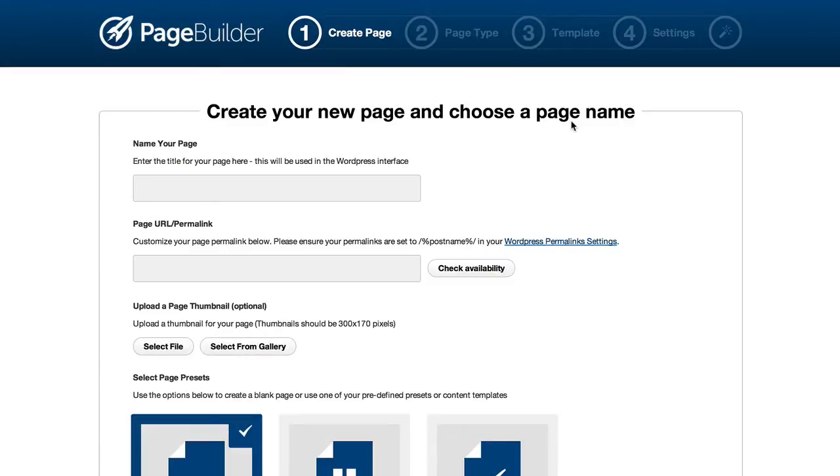Hi, this is James from OptimizePress and in this video I'm going to show you how to create high converting landing pages in OptimizePress 2.0.